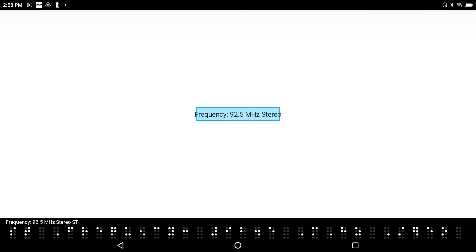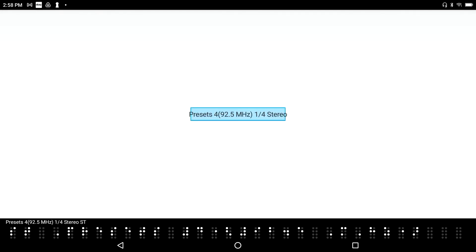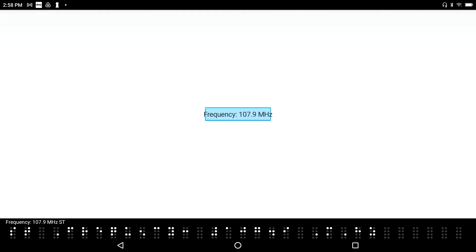Frequency, 92.5 megahertz. Stereo static box. Okay, so I'd say this is fine. I'm going to press Enter S to save this frequency. At preset dialog. Frequency, not successfully added preset. Preset 4, 92.5 megahertz. And just press Enter to accept the name of the frequency. You could either type something in or you can actually just leave it as just the frequency number.